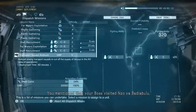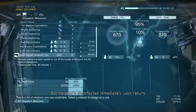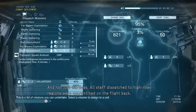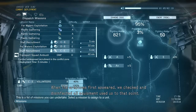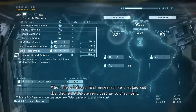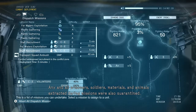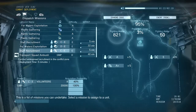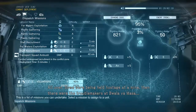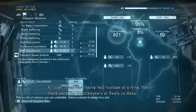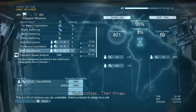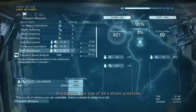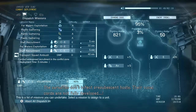That makes the most sense to me. And where did the eggs come from? You mentioned that your boss visited Nzoya Padiyopulu. Sure, but his gear's disinfected immediately upon return. Then he was not the carrier. And not just the Boss — all staff dispatched to high-risk regions were quarantined on the flight back. When the symptoms first appeared, we checked and disinfected all equipment used up to that point. Any and all prisoners, soldiers, materials, and animals extracted during missions were also quarantined. So that just leaves — I have seen children around here. Where are they from? All over. Some were being held hostage at a mine, then there were the troublemakers at Wala Yamasa.